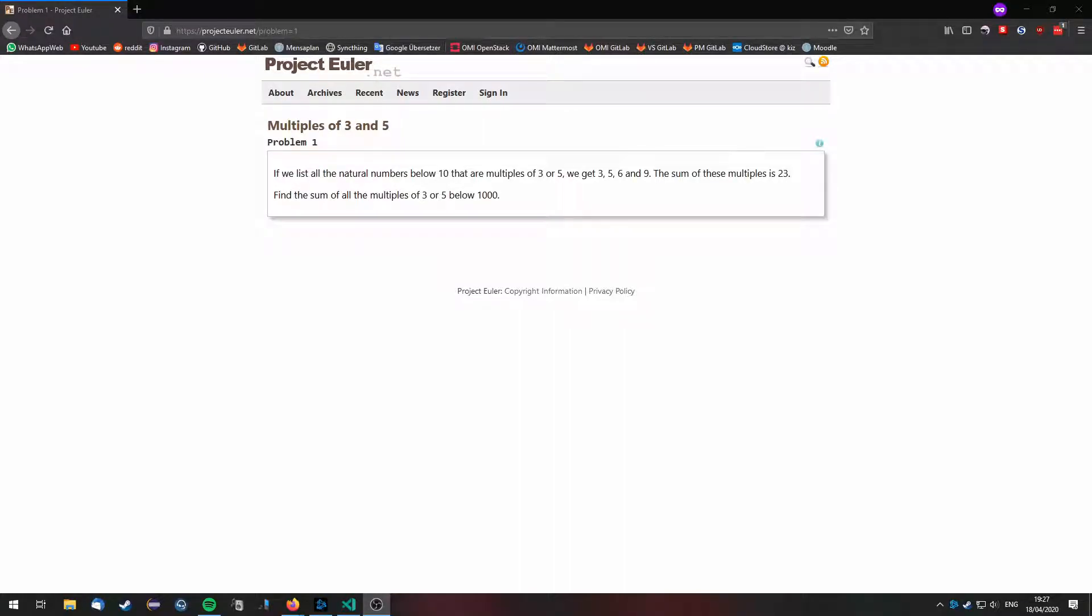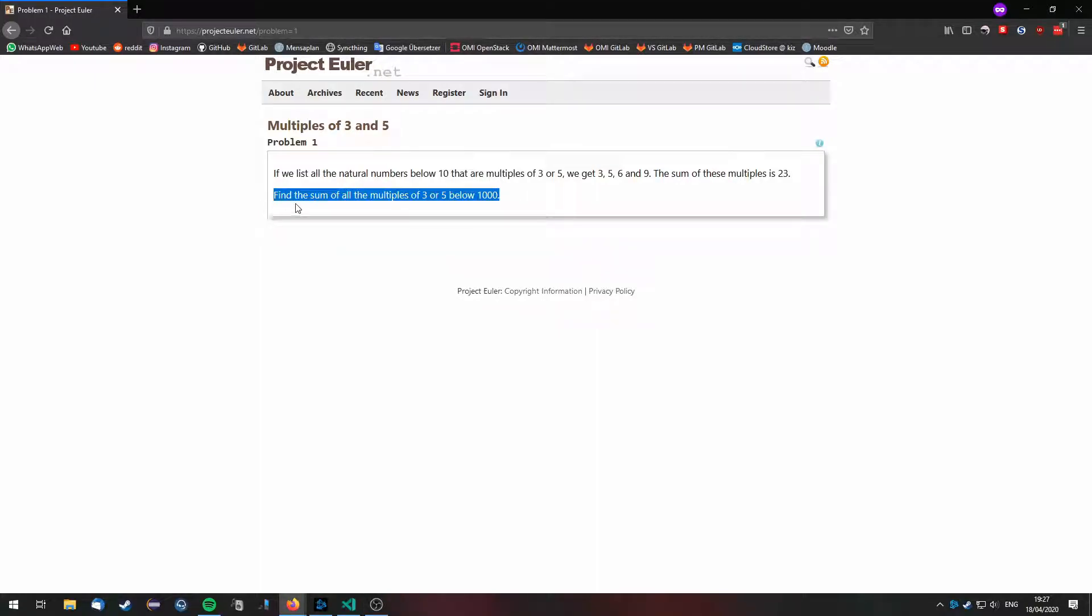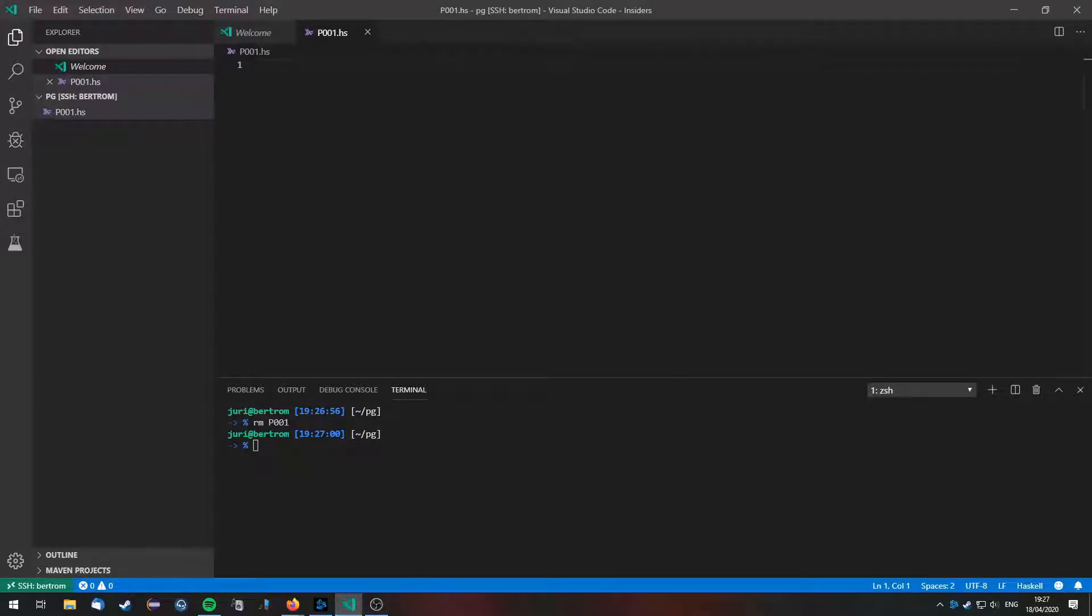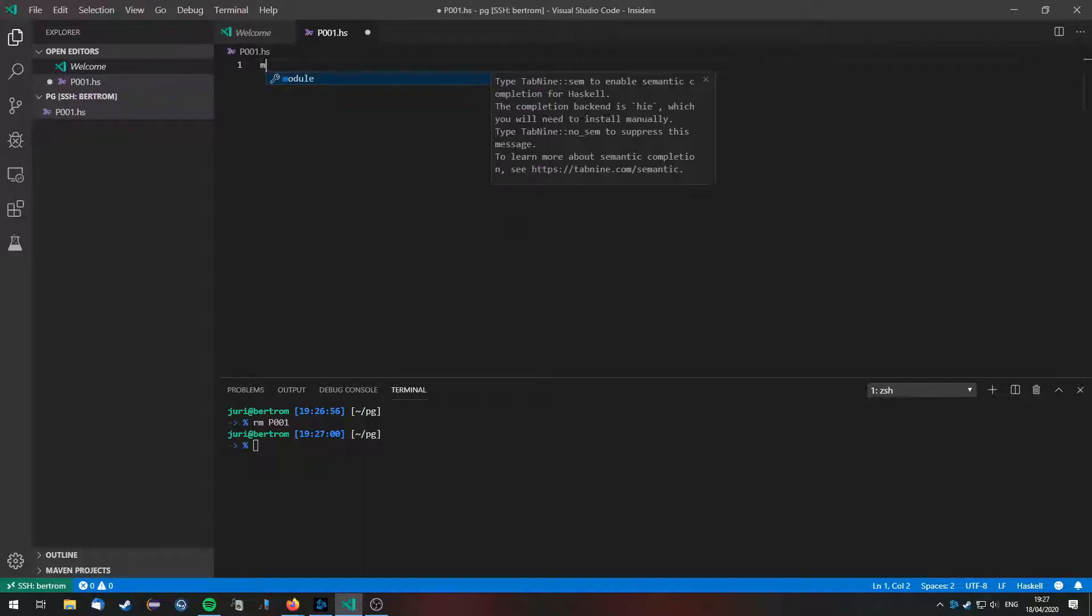Ok, we are going to solve Project Euler problem number 1 in Haskell. The problem statement is find the sum of all the multiples of 3 or 5 below 1000. So let's jump right in.